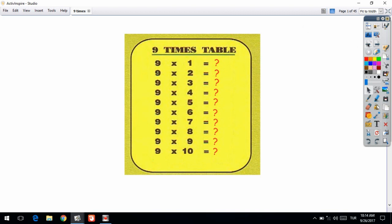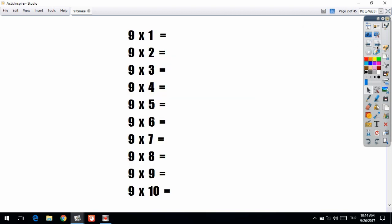So let's get started. As you can see, I have written out nine times one, nine times two, nine times three, all the way up to nine times ten on the page. I am going to show you a really easy way to determine the answers for all of these.